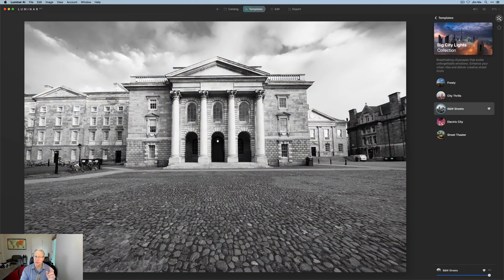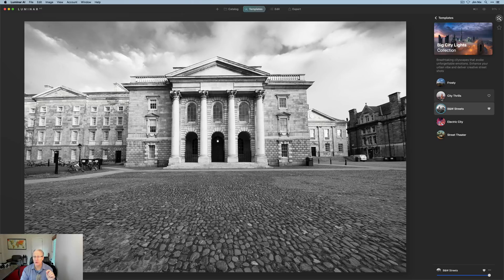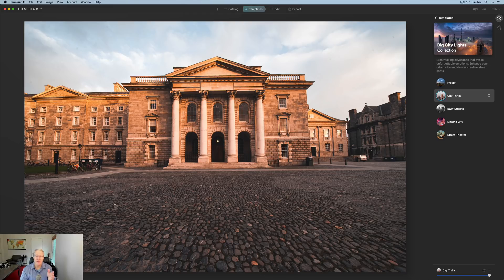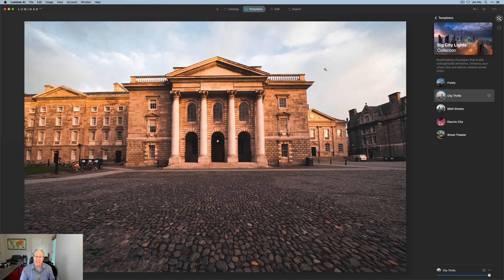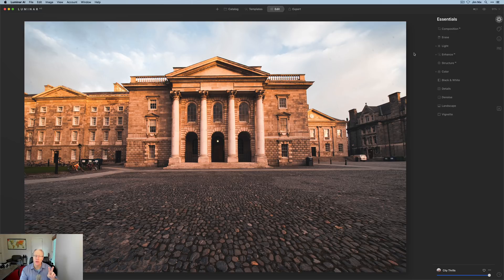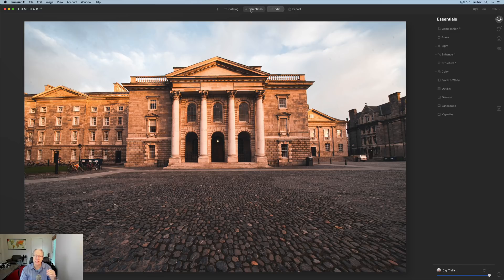I don't want to use that. This one looks really cool. I love my monochromes. City thrills actually is the one I'm going to use. I like that quite a bit. So there are some things I need to fix in the photo, including the fact that it's crooked and has spots in it. That's easy to do. And that's where you would go to the editing tab next.